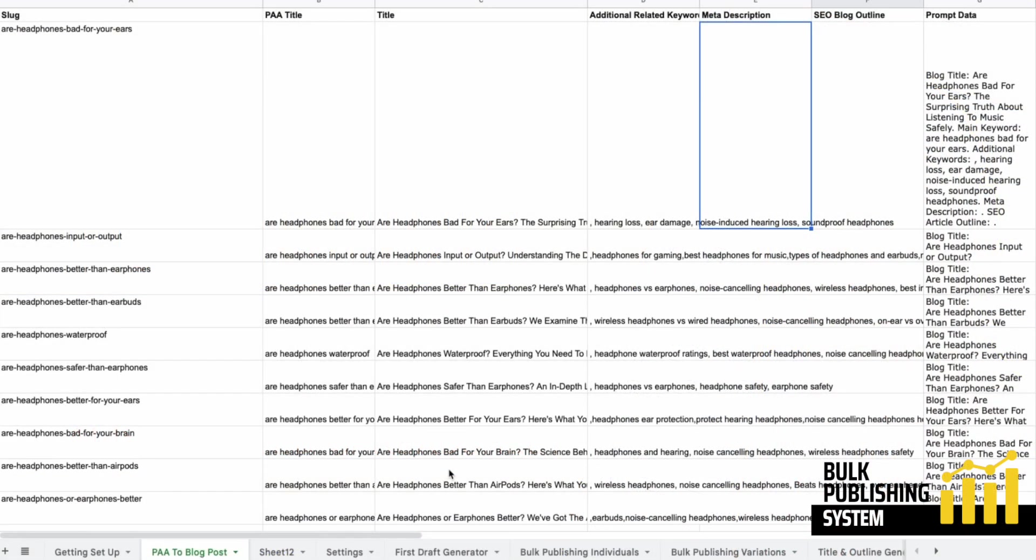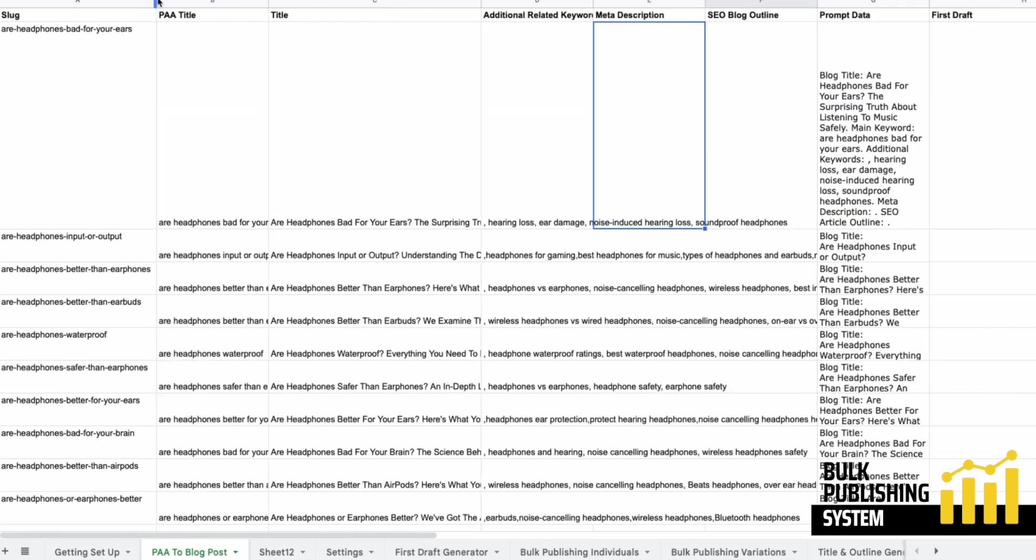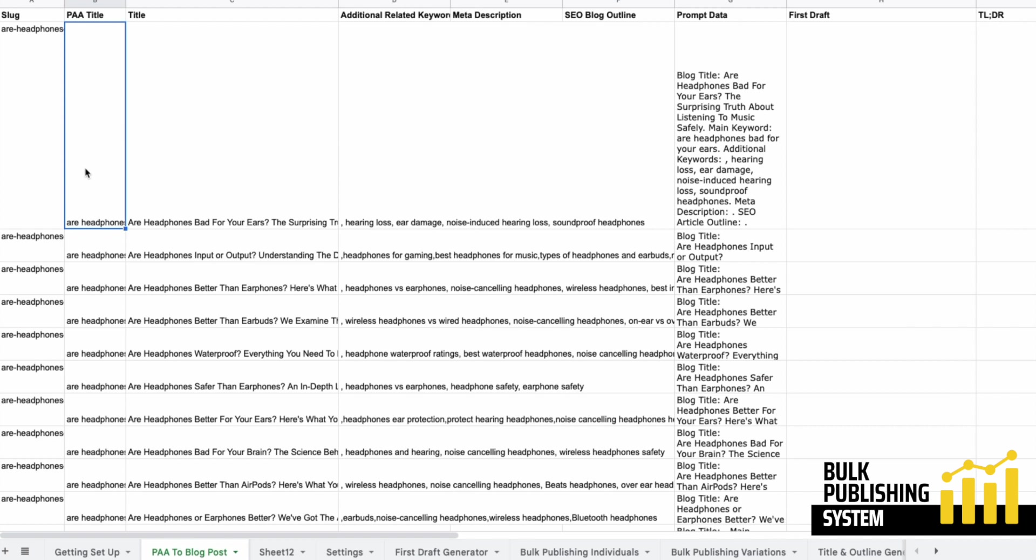So when I say inform the prompt, this is what I mean. This is a very basic example of how you can inform a prompt before you make your first draw. I've just grabbed 10 keywords from Google Autosuggest and using that as an example.